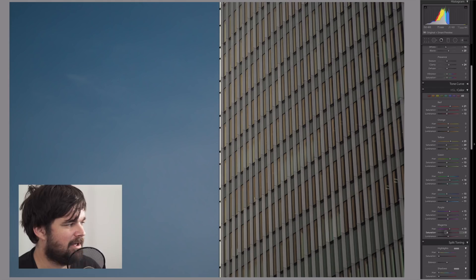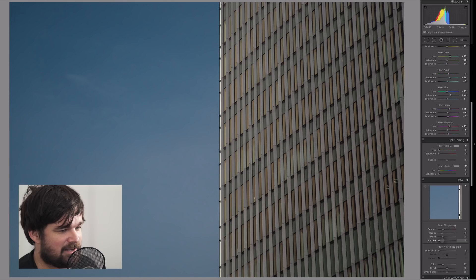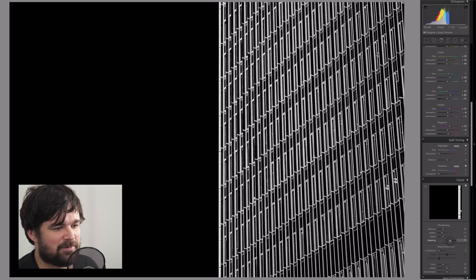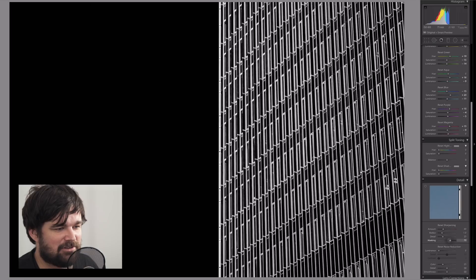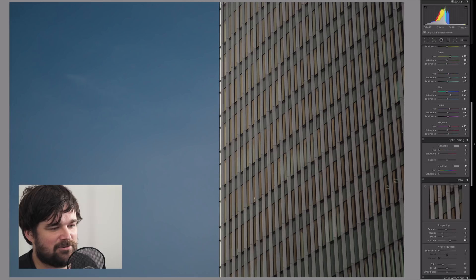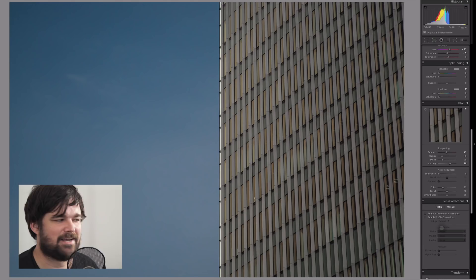The next thing we're going to do is go down to your sharpening panel. With the masking, you can hold your option key, and when you click on that, you'll start to see it sort of move. See how it's showing you which lines it's going to apply the sharpening to? We don't want it to apply to the sky because there's no edges there. We just want it straight on these edges. So we'll move the masking up to around 70, but it's whatever looks good for your photo.